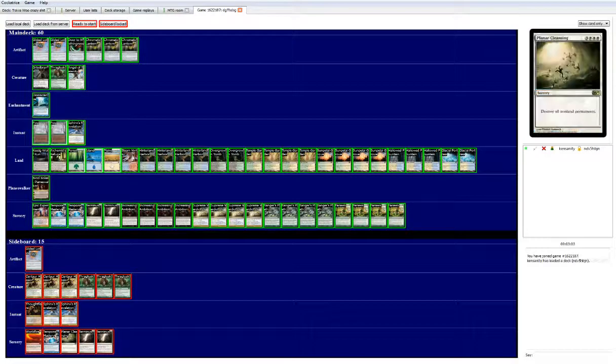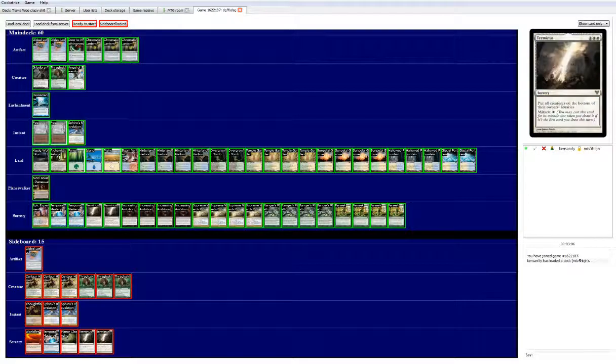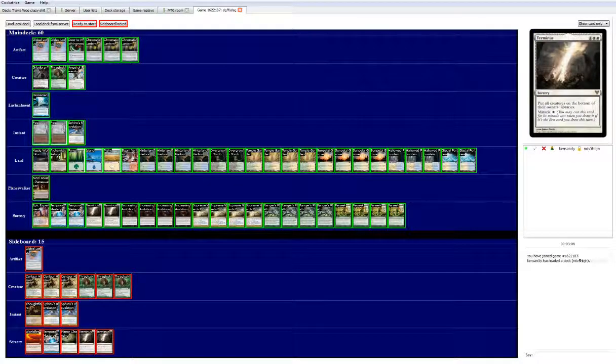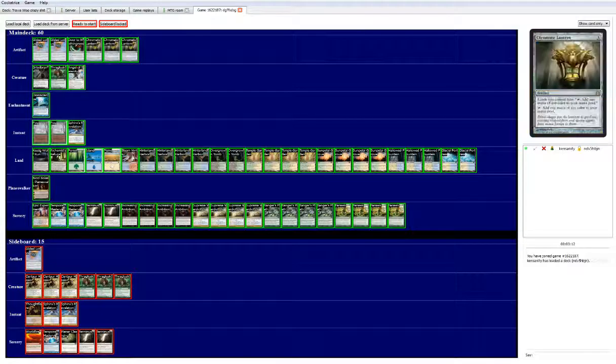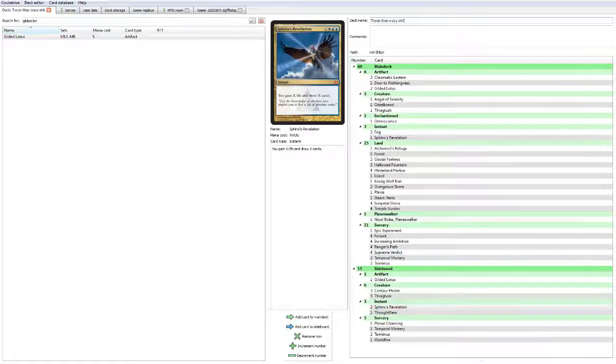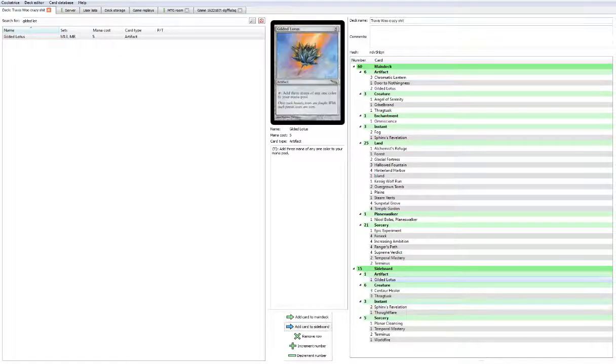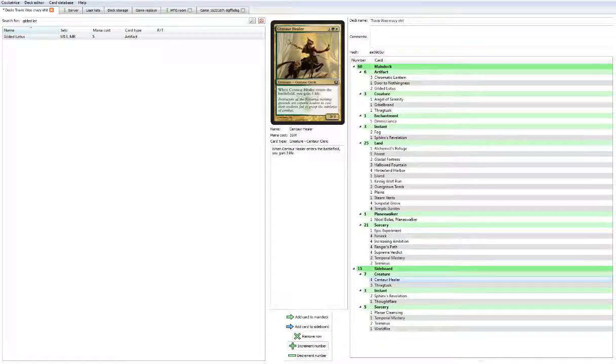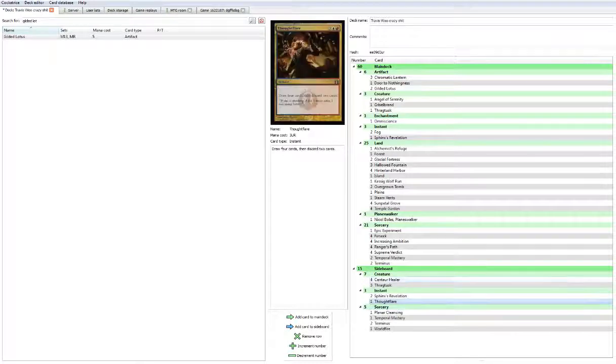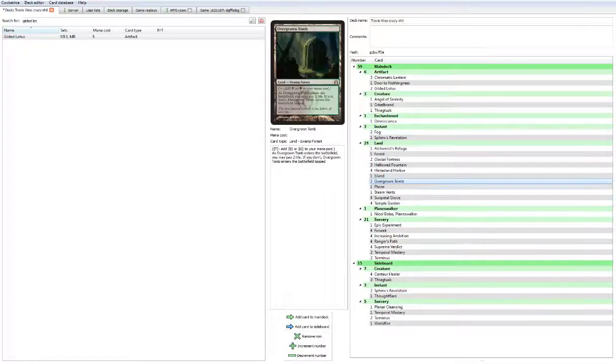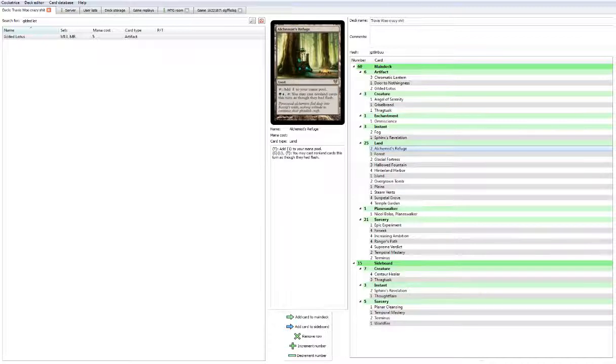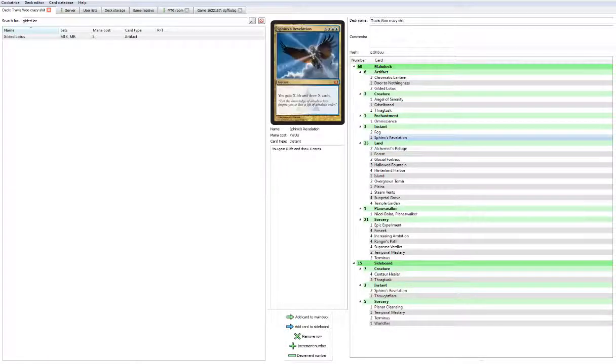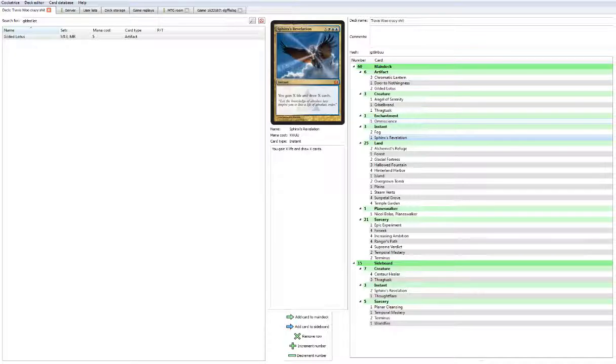I want to see one more Sphinx's revelation in the main board but I don't see anything that I could really cut. Maybe a supreme verdict but I want to be certain that I can stem any kind of damage coming in. Sideboard I would probably change the gilded lotus to another centaur healer and I'd probably change a terminus into another Sphinx's revelation.